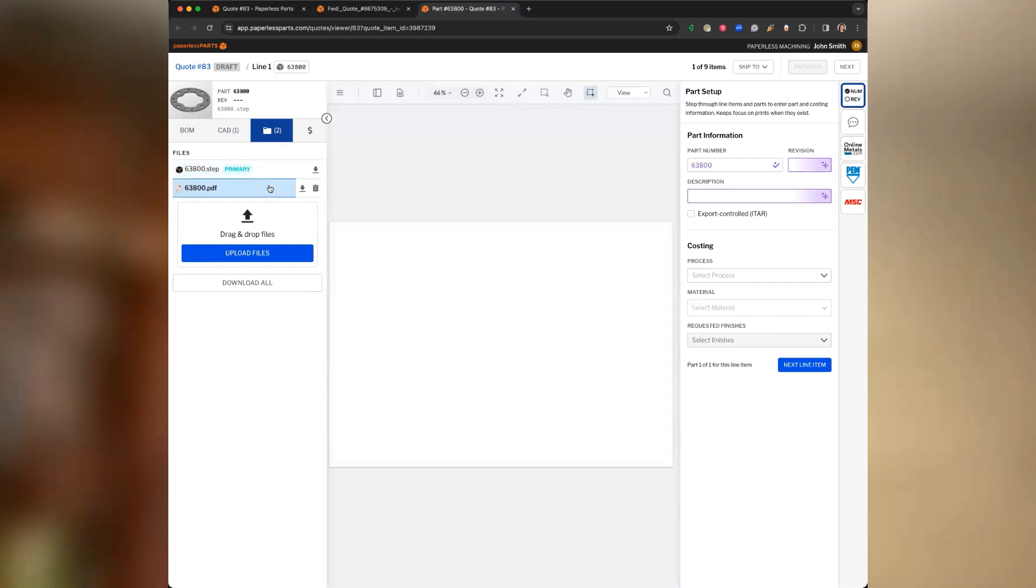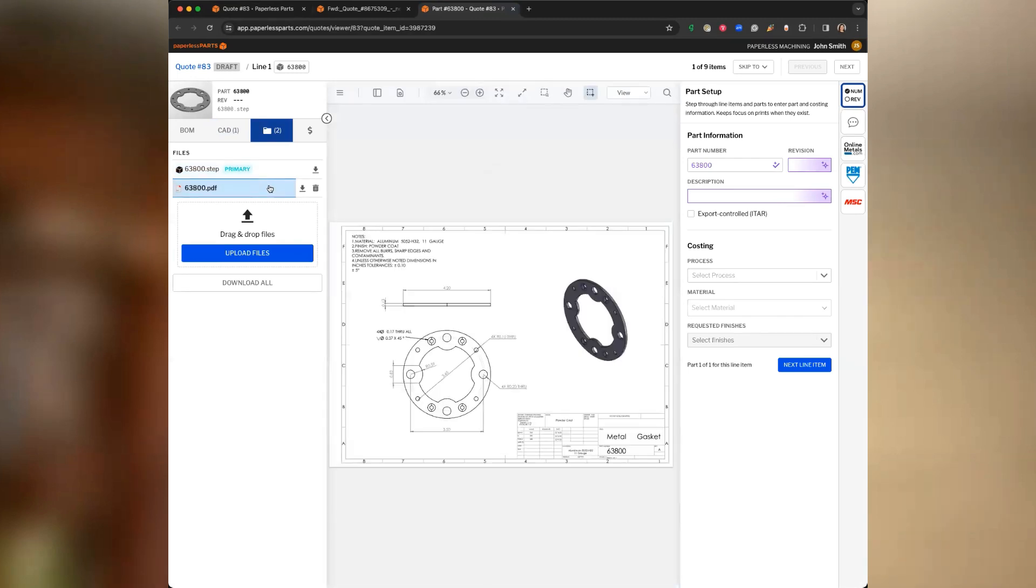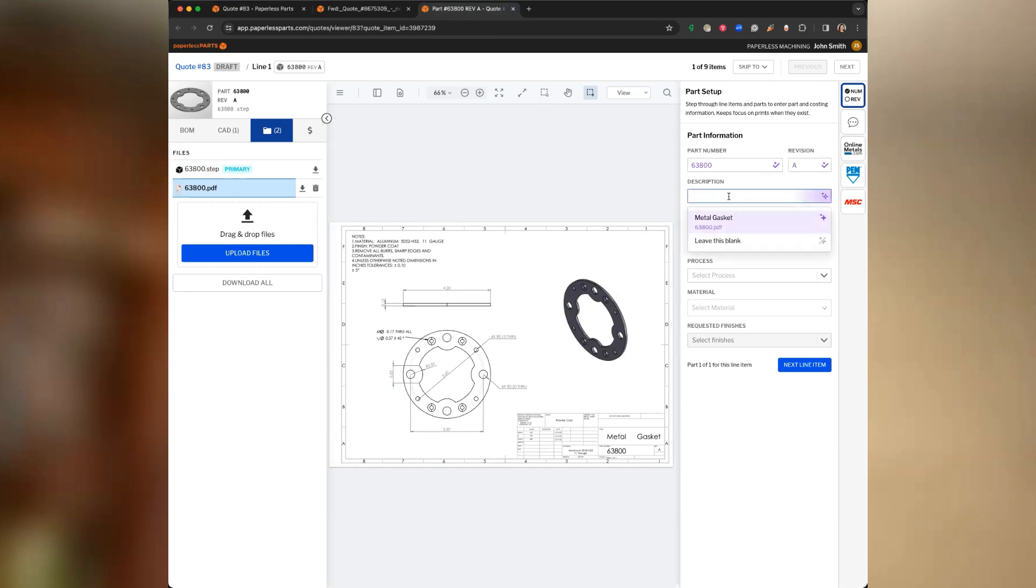Our new AI-supported quote setup workflow can automate this for a wide variety of prints, which can save you a lot of time typing and clicks.